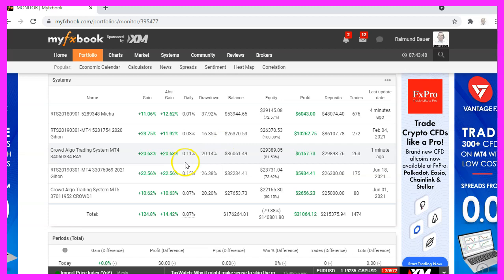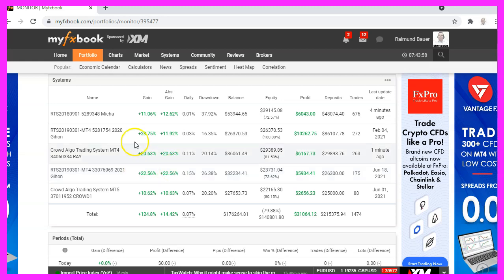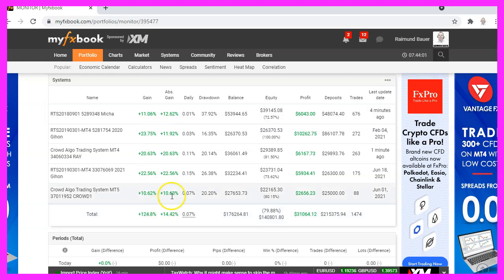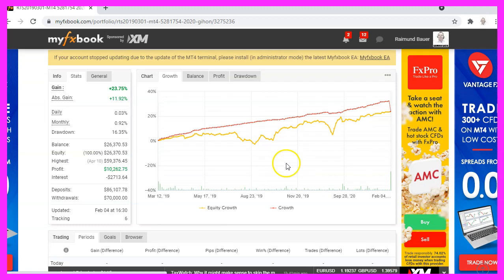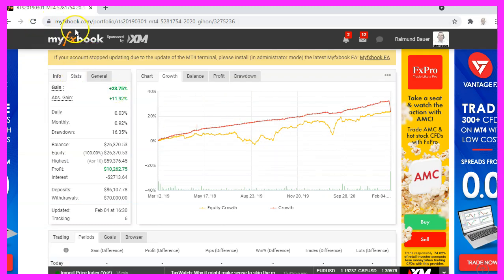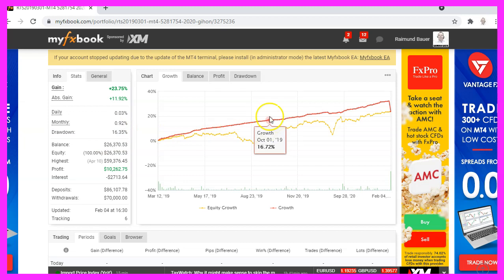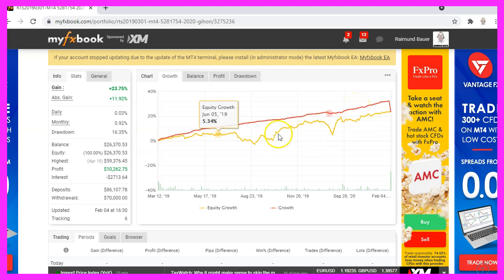This is MyFXBook, it's a website that provides advanced statistics for automated trading systems. These are a few of my systems and you can see that they have been updated. This website, myfxbook.com, provides some advanced statistics.